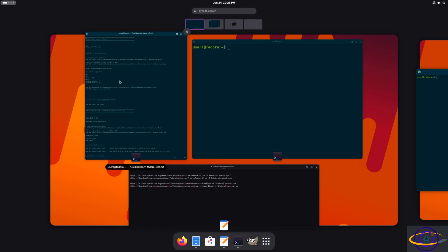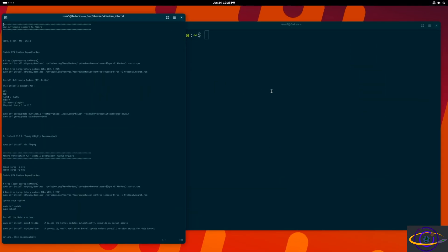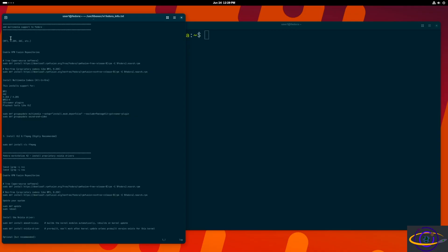Hey guys, in this video we're adding full multimedia support to Fedora 42, so that's going to give you the proprietary codecs to play sound and video.